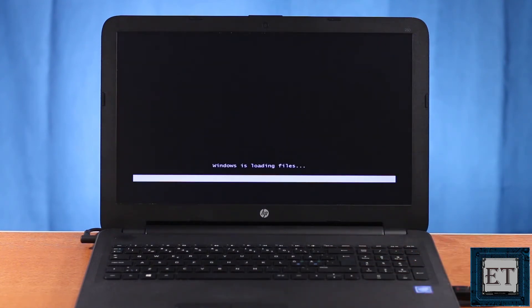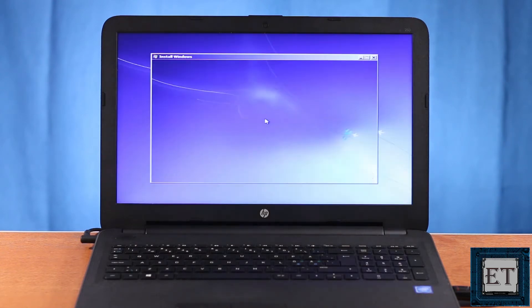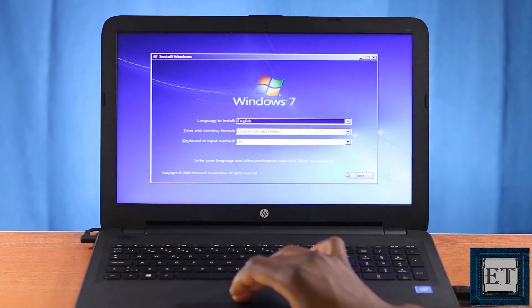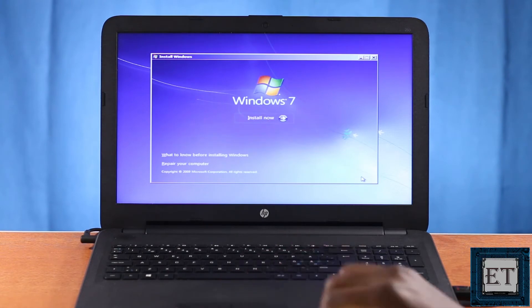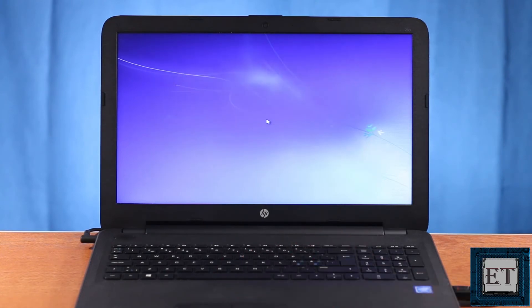As you can see, the Windows 7 installation starts off with the normal process. Here, I will hit next and then install now.